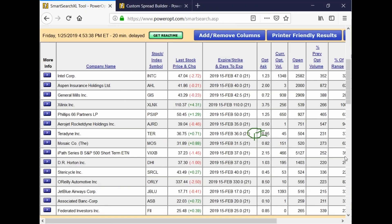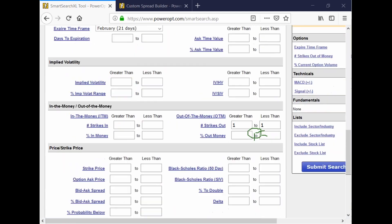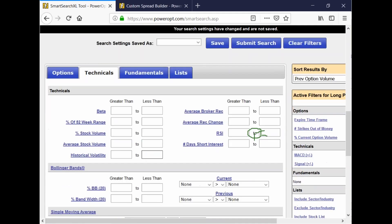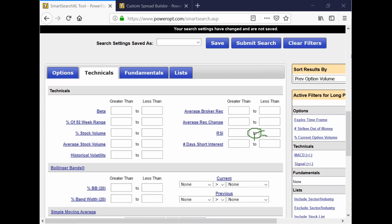General Mills is up there too, and Intel. So that's the filter you want to use — it's percent current option volume, or you can use previous from yesterday's close to see that number as well. Remember, if you wanted to look for stocks, there's also average stock volume and percent stock volume. You could look for the stock volume as well to see high volume stocks, but percent current option volume and percent previous option volume are the ones you want.